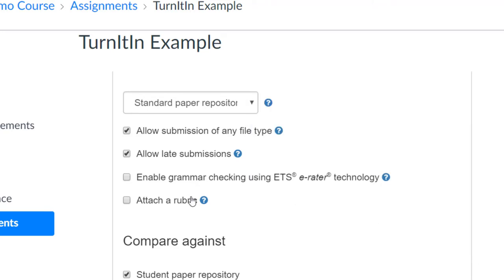Also, we recommend if you are using a rubric to do so in Canvas, not here in Turnitin, as Canvas is where students are used to looking.